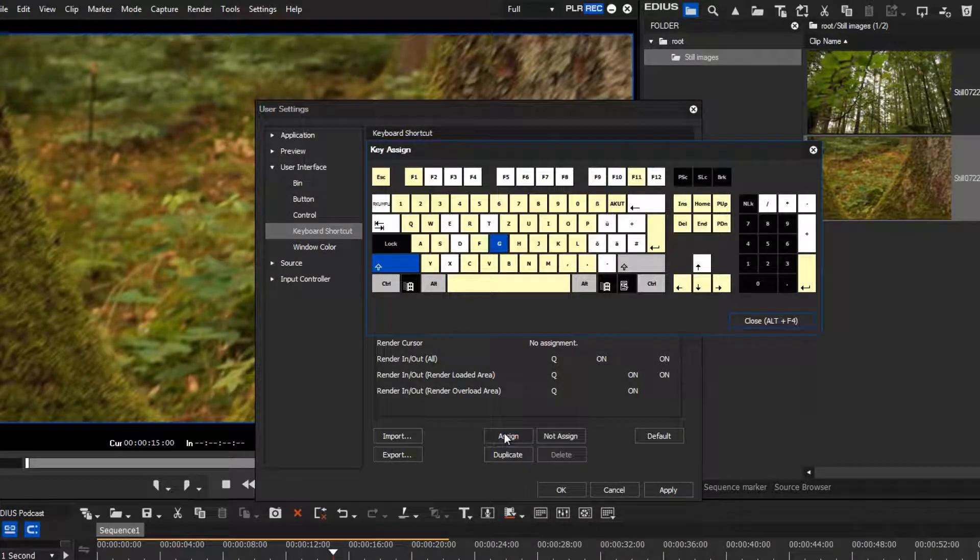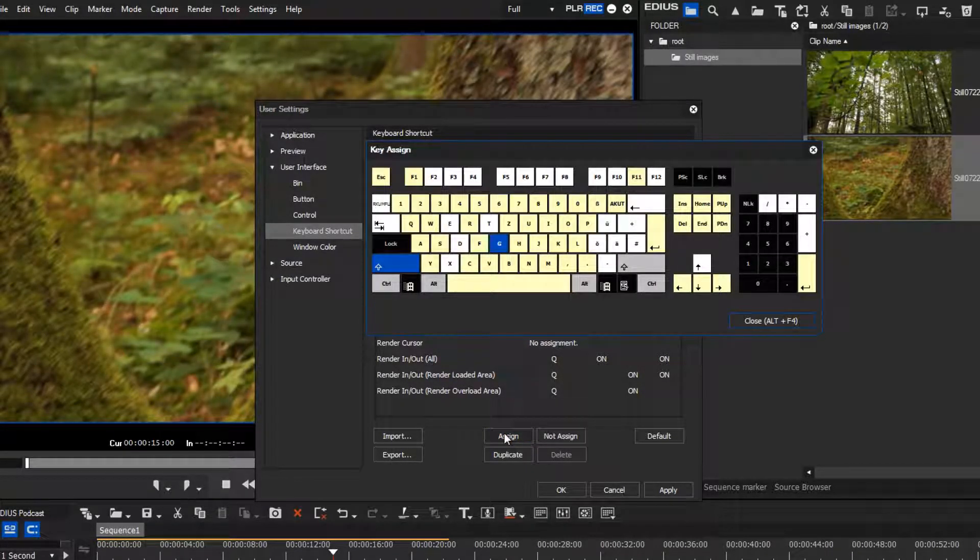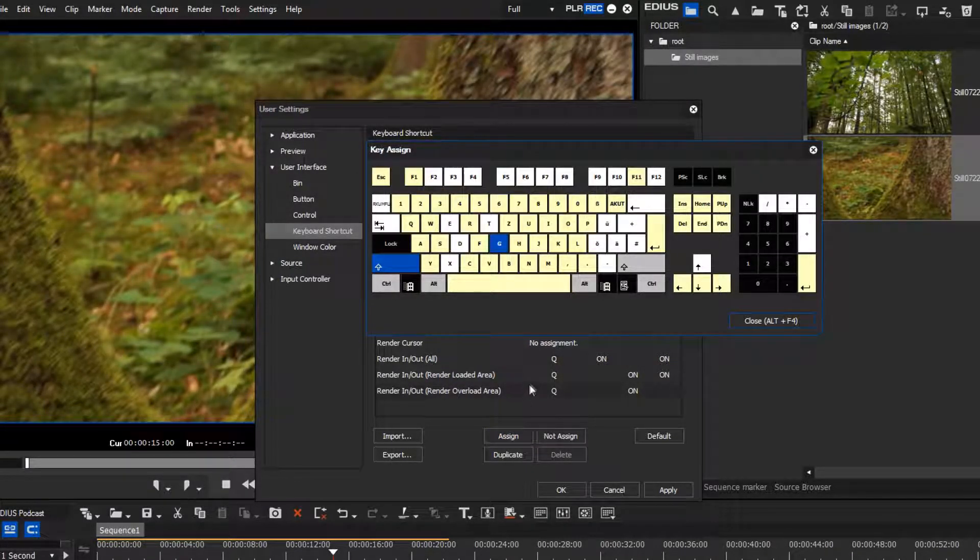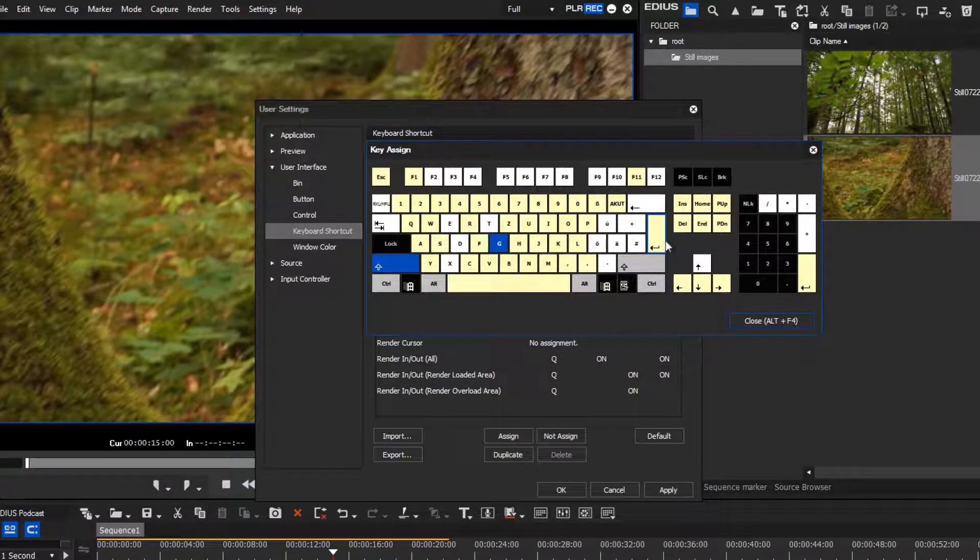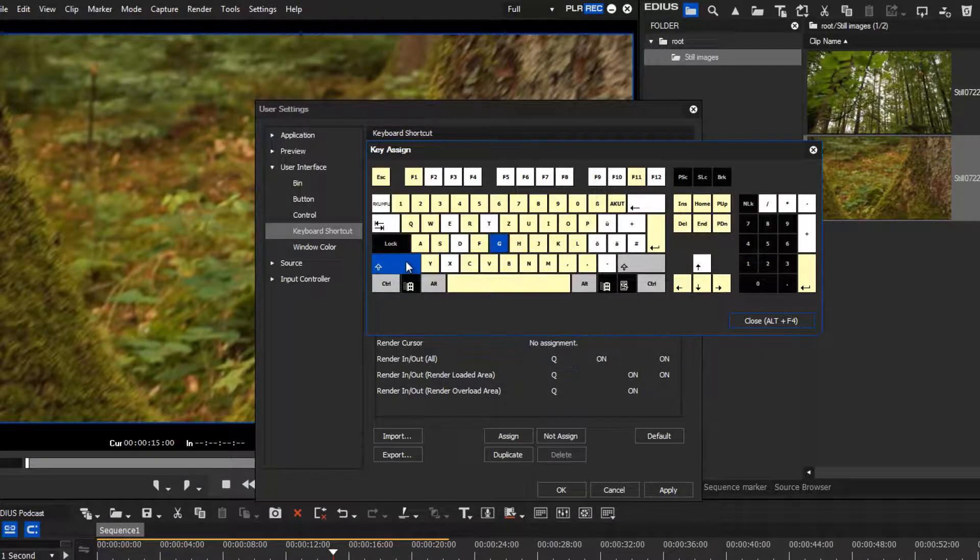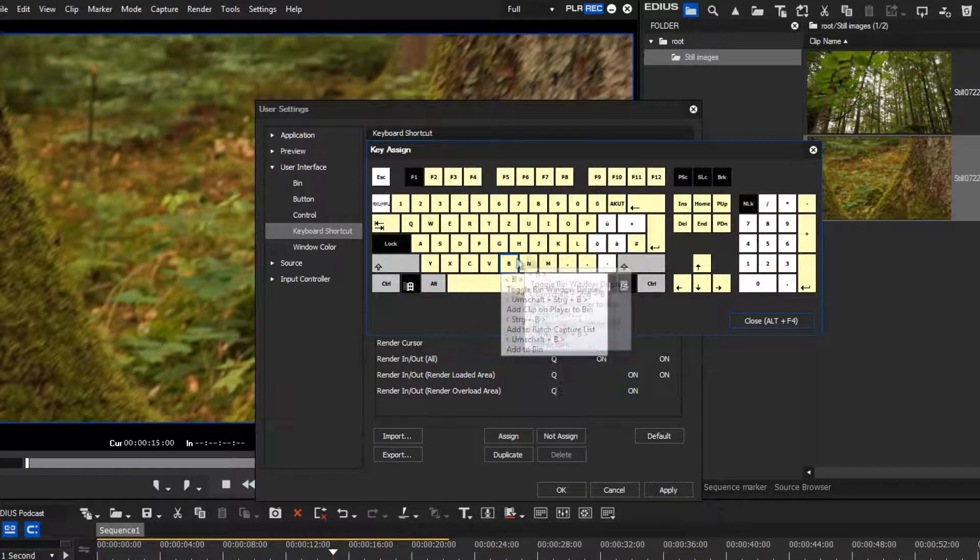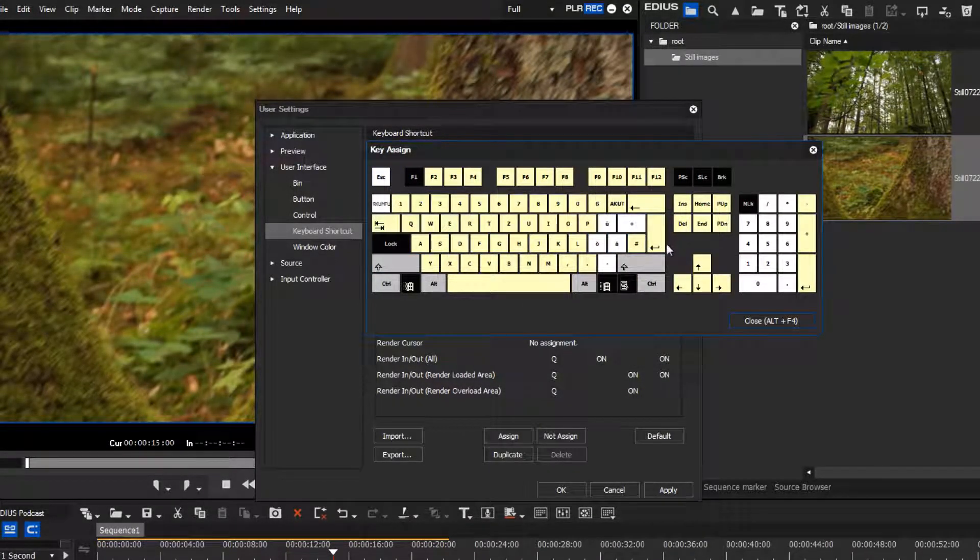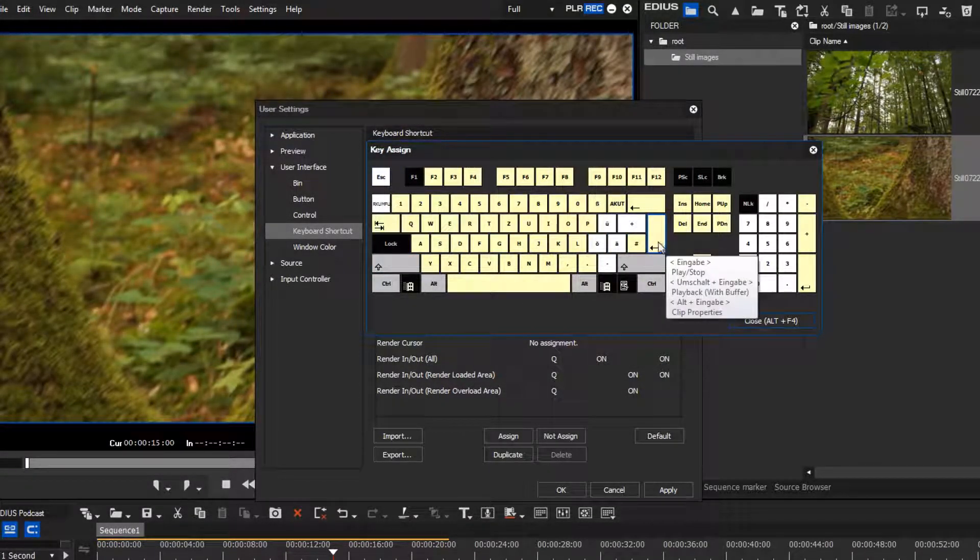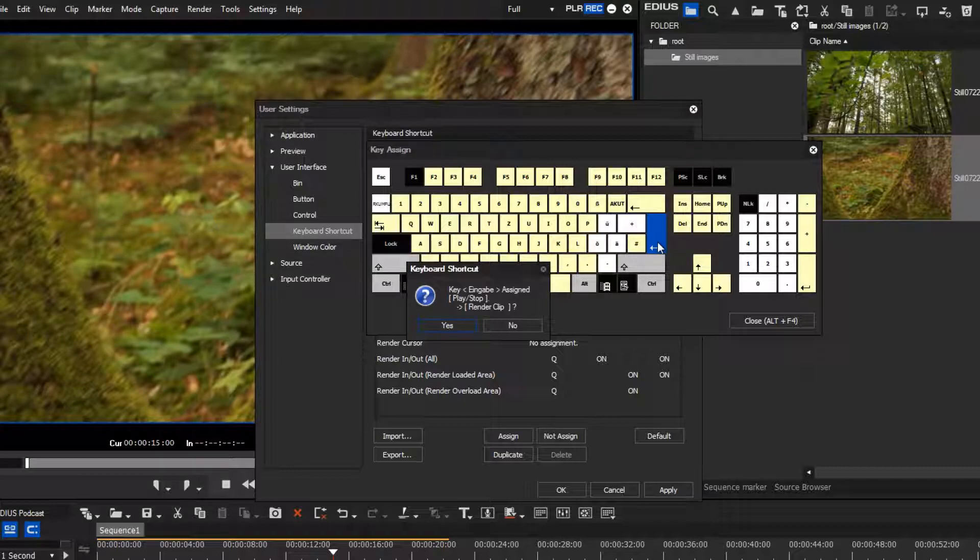Now go to Assign and select the desired key on the keyboard that is displayed. Of course, you can also specify a key combination if required.